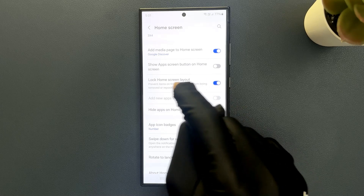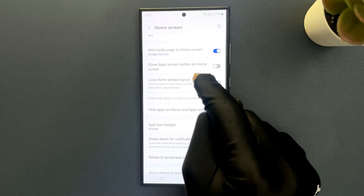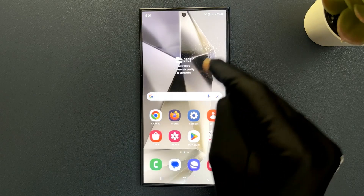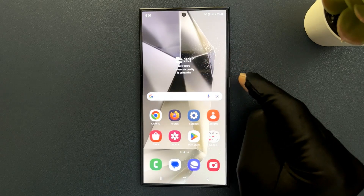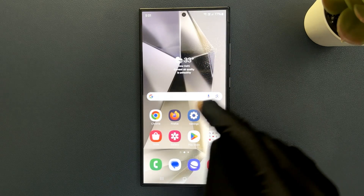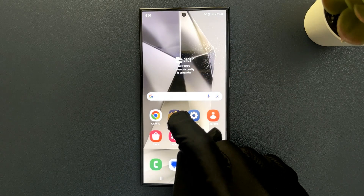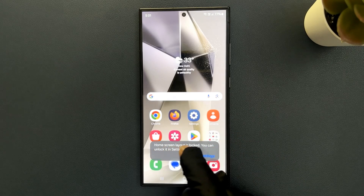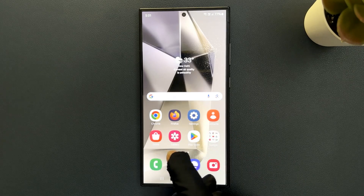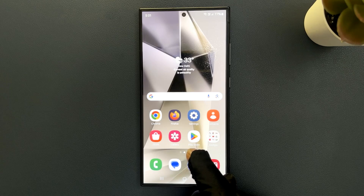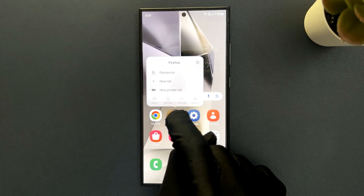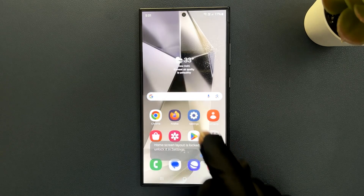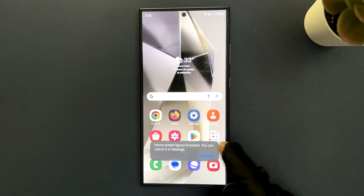Let's test out this feature real quick. Let me go to my home screen. Let me try to move this item — you can see we have this message: home screen layout is locked. You can unlock it in settings. Let me try to remove this item and tap on the remove button — you can see we have this message again.